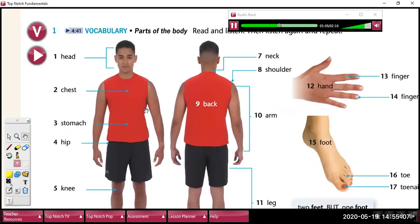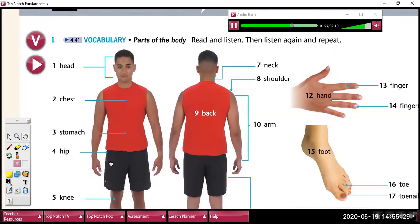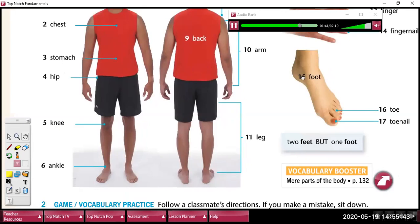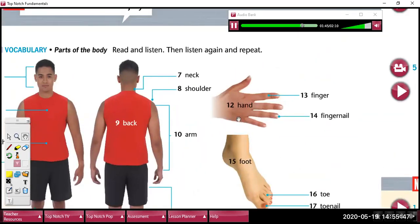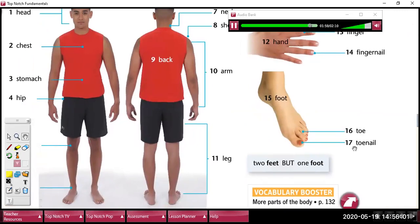Now listen again and repeat. Head. Chest. Stomach. Hip. Knee. Ankle. Neck. Shoulder. Back. Arm. Leg. Hand. Finger. Fingernail. Foot. Toe. Toenail. Feet. One foot.